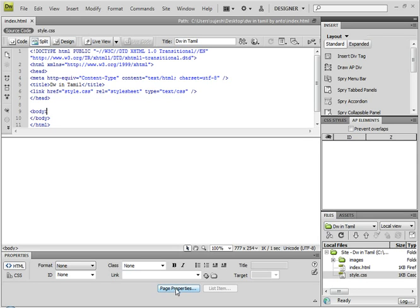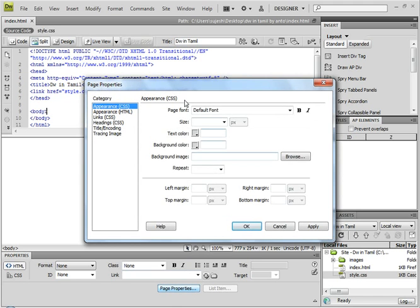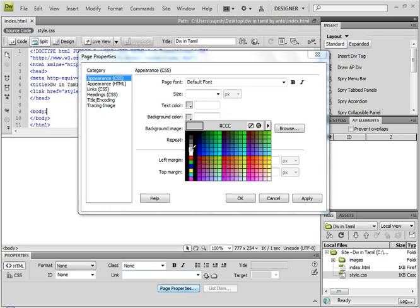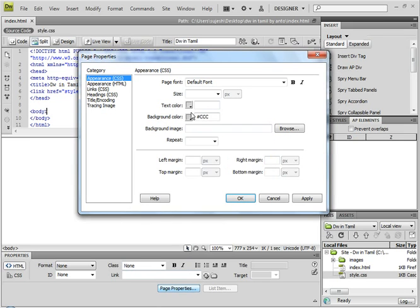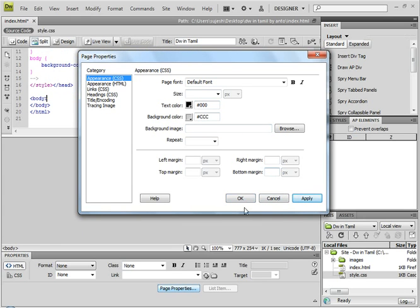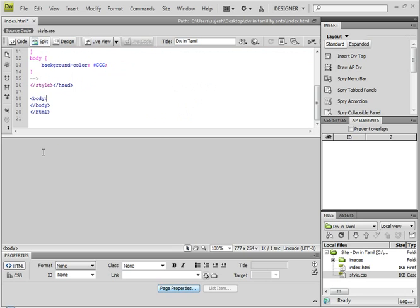Click on Page Properties. Click on Appearance CSS. Click on Text Color and Background Color. Set background color to Gray. Set text color to Black. Click on Images. Click Apply. Click OK.